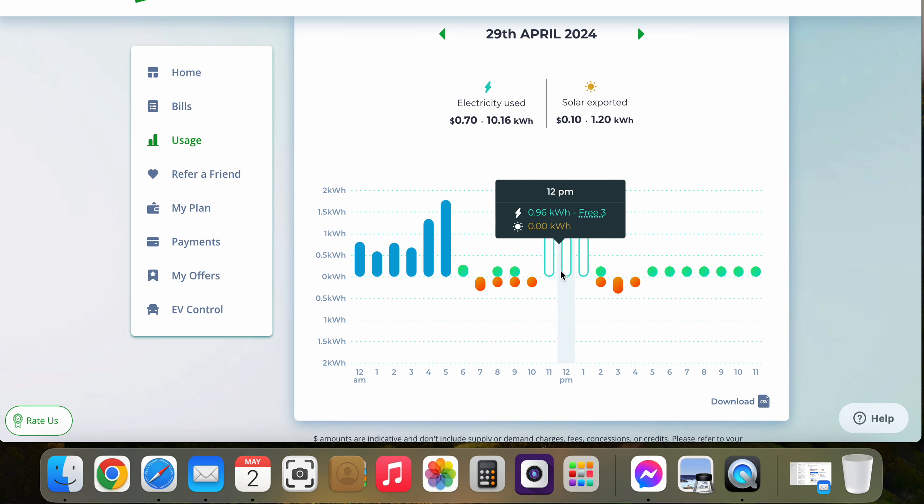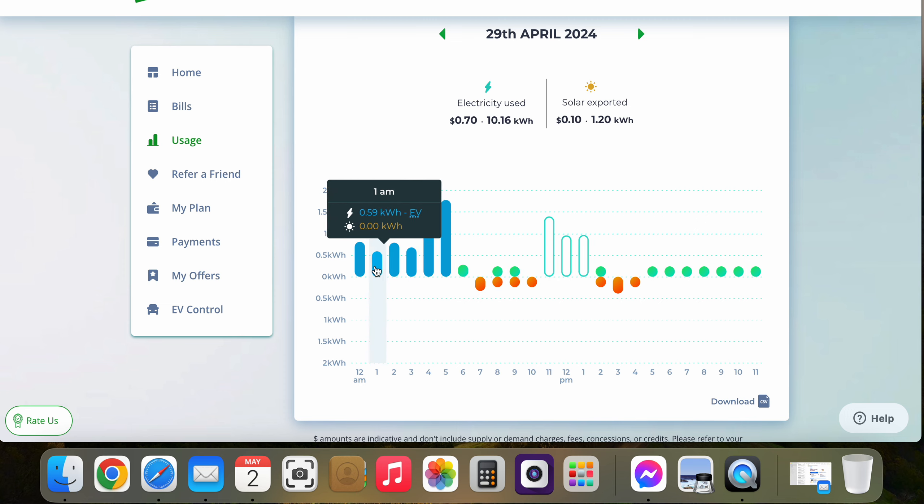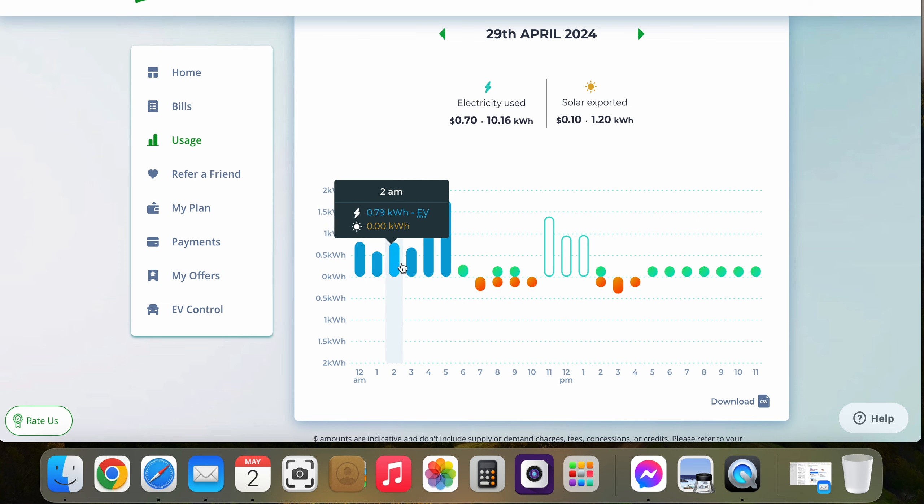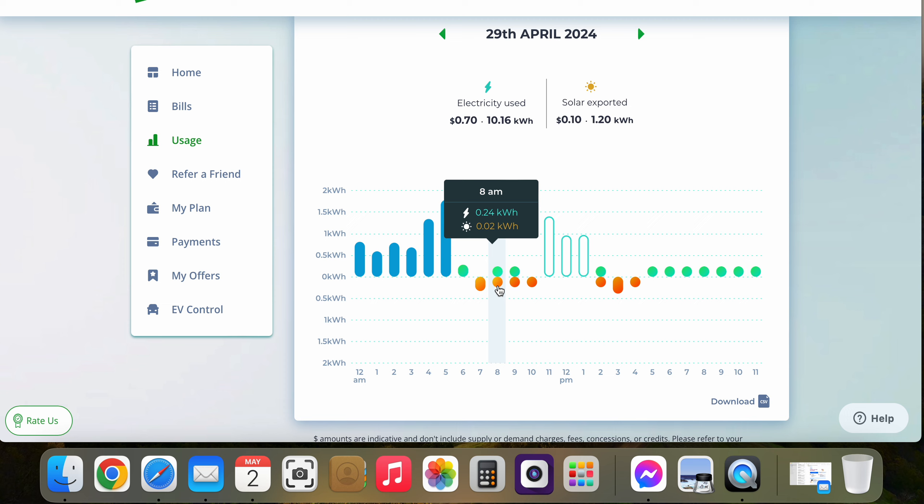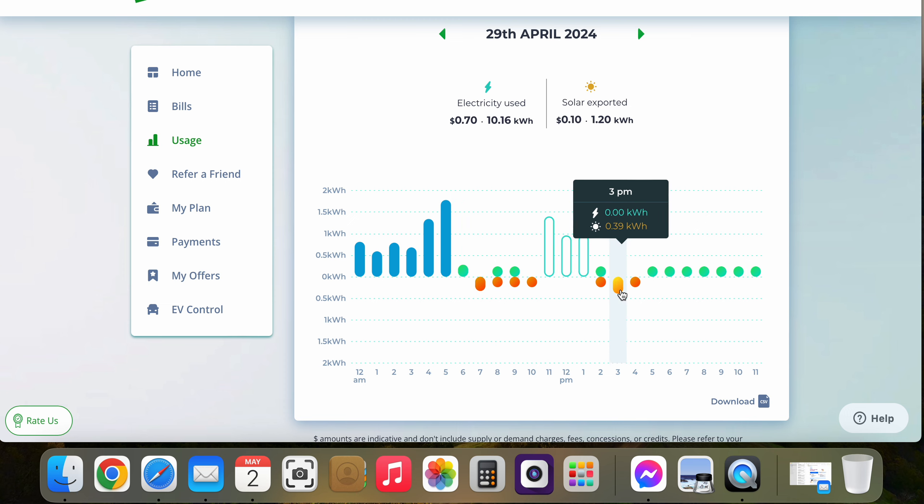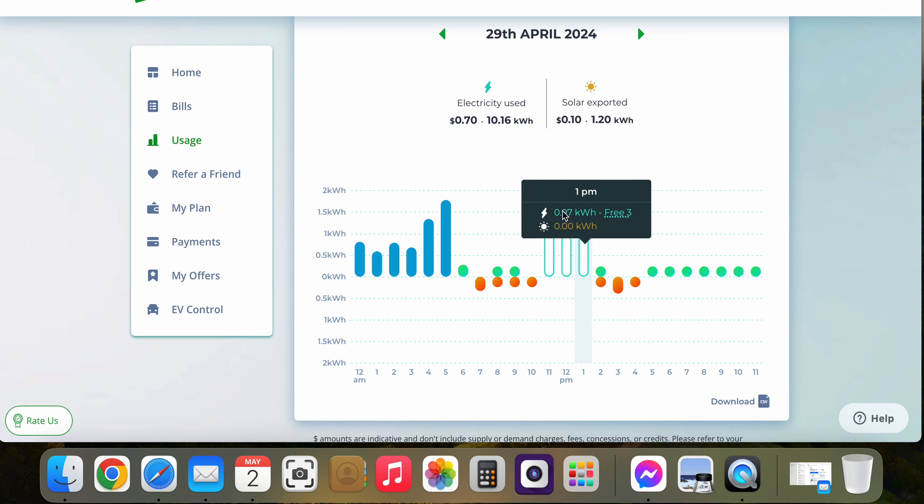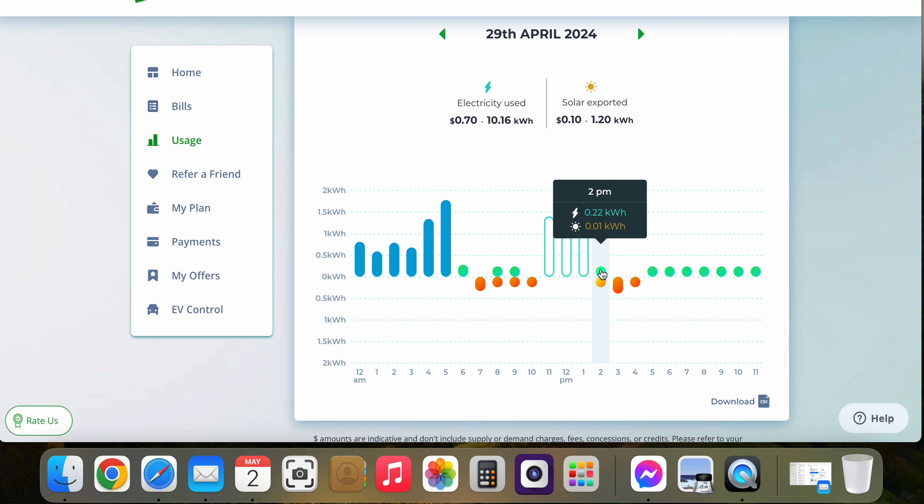I'm on a solar plan, so this is my EV nighttime tariff. The orange is my solar feed-in, green is usage, and like I said, this is free period. Thanks for watching.